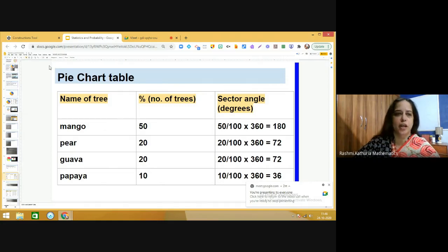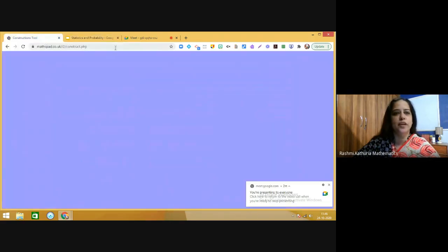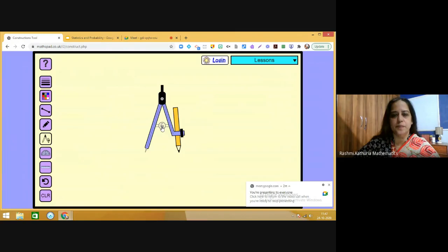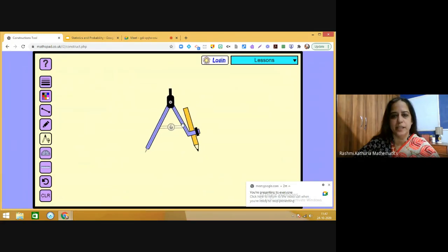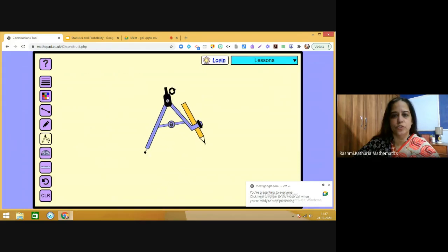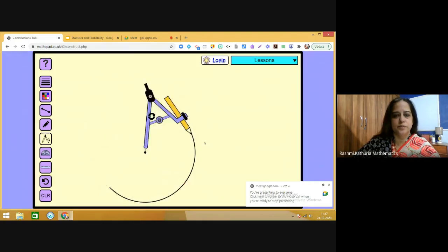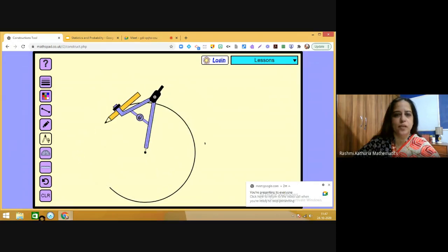Now we will learn how to construct the pie chart using a tool. The first thing is to use a compass and fix a radius. Then we draw a circle — so have your compass and pencil ready.